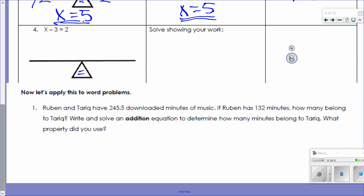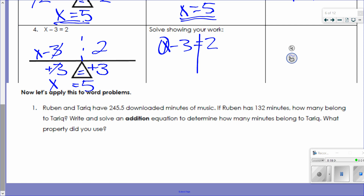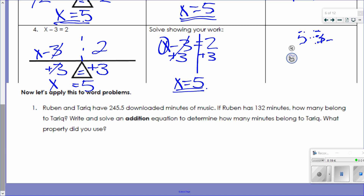Our next one: X minus 3 on one side, 2 on the other. Instead of subtracting 3 I'm going to add 3 to both sides. The 3 and the minus 3 cancel out, leaving just X. 2 plus 3 is 5. Mathematically: X minus 3 equals 2. The opposite of subtracting 3 is adding 3 to both sides. Those cancel out, leaving X. 2 plus 3 equals 5. Check: 5 minus 3 equals 2. 2 equals 2. We are good.